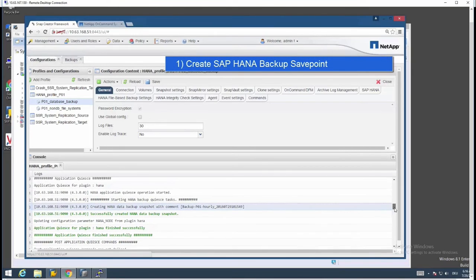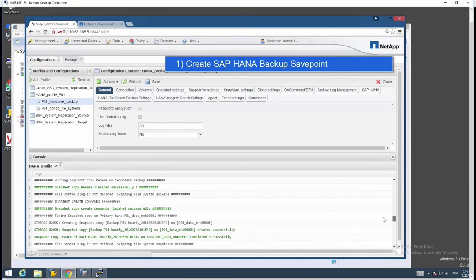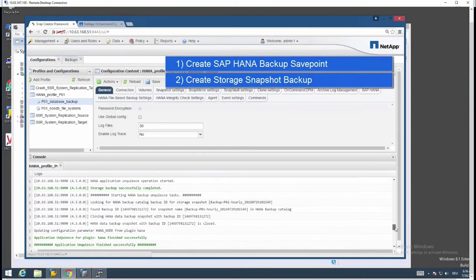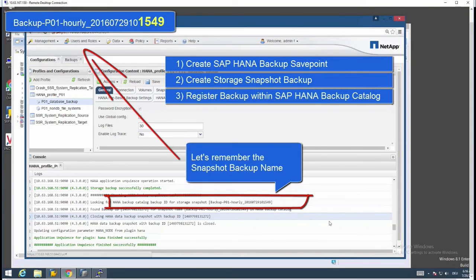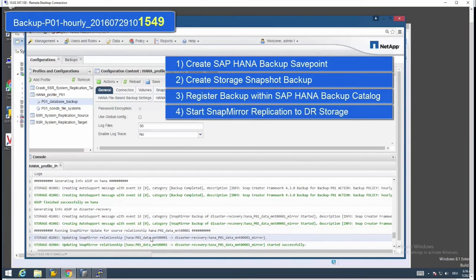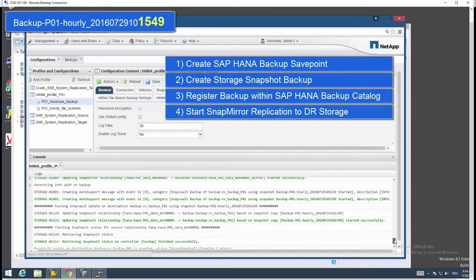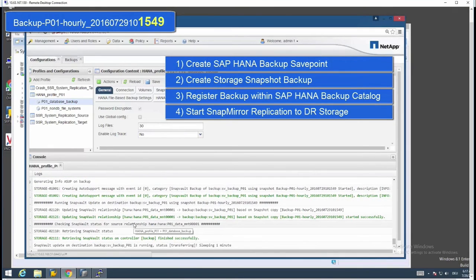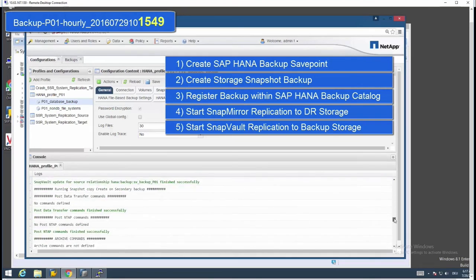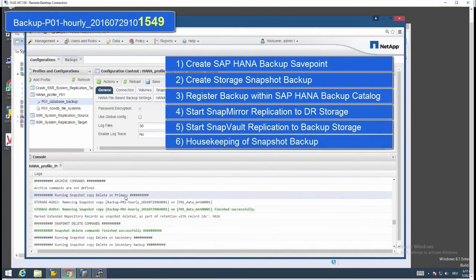First, we see that the HANA backup savepoint has been created. After that, the storage snapshot backup is successfully created on the storage controller. The backup is then closed, letting HANA continue using the backup ID. Next step is the SnapMirror relationship to the DR storage, followed by the SnapVault replication to the backup storage. Finally, housekeeping is started, cleaning all the backups on the primary and secondary side that are outdated.